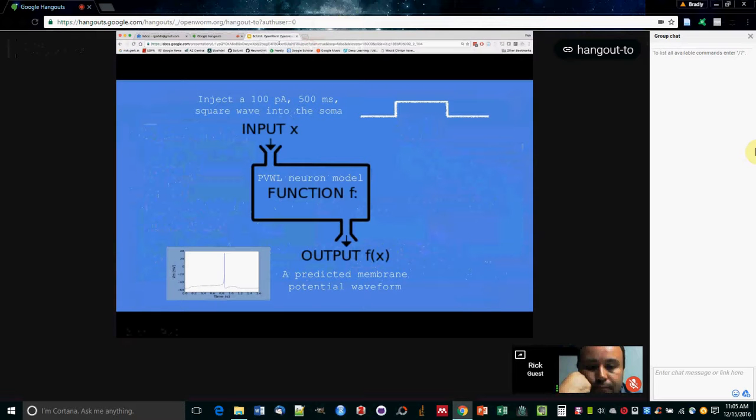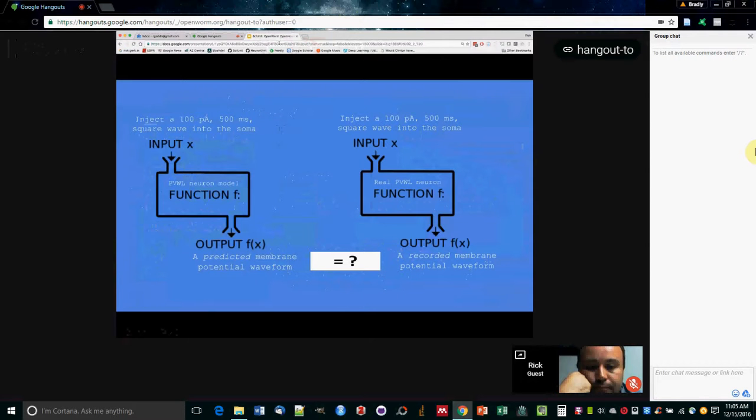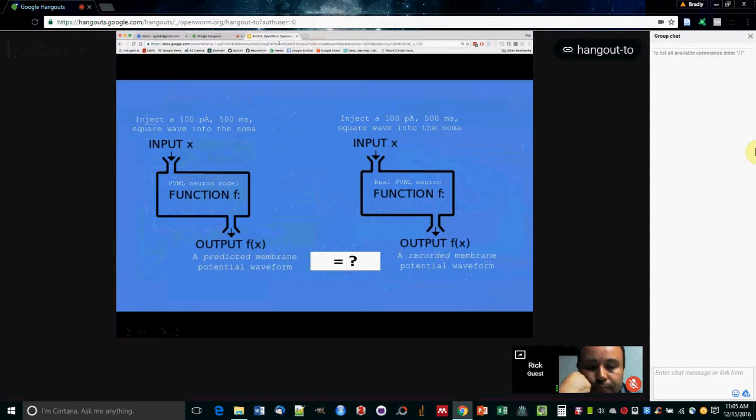So for example, in a model, we might want to inject some current into the soma of a cell. Let's say it's a PVW neuron from C. elegans. And the output might be a predicted membrane potential waveform of that cell. And we're going to ask, does that predicted membrane potential waveform look like the one that's actually recorded when we conduct the same experiment on the real neuron in the real world?